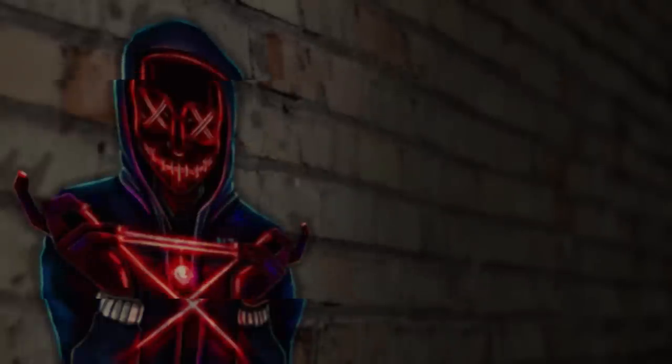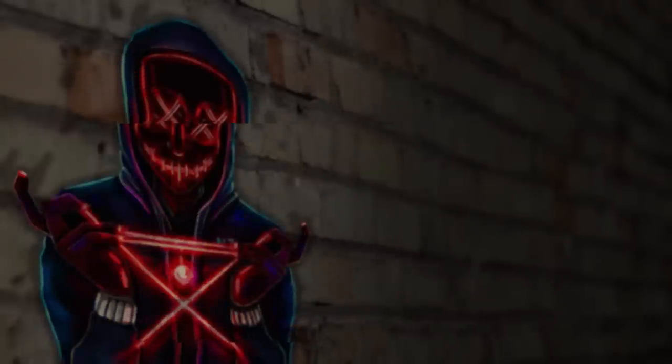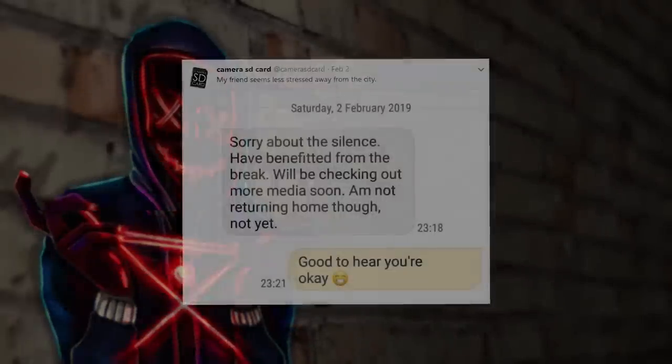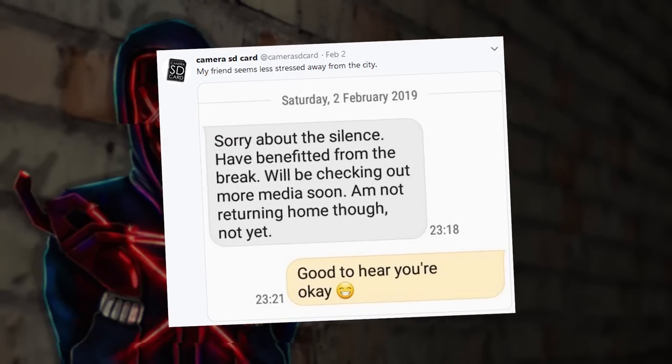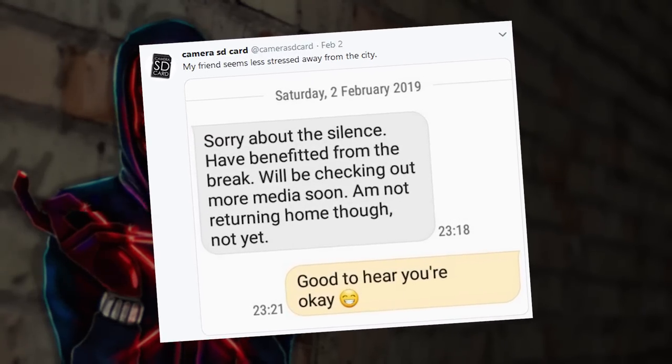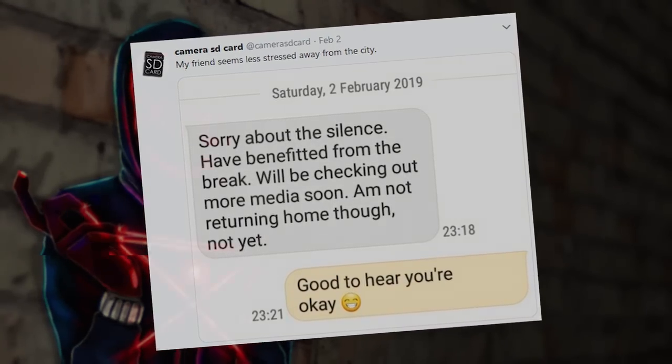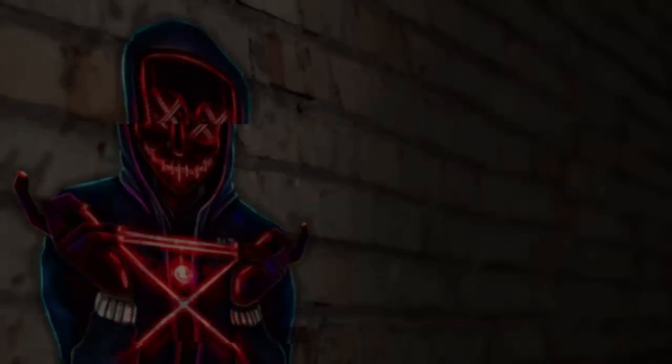A few days go by, and MC then receives a message from the friend claiming that they're going to continue checking out the SD card, but that they're not coming home anytime soon. The friend then sends video footage of the figure that was standing outside their flat a few days prior, to which MC asks the friend how that footage could have got on the SD card, but they don't know.